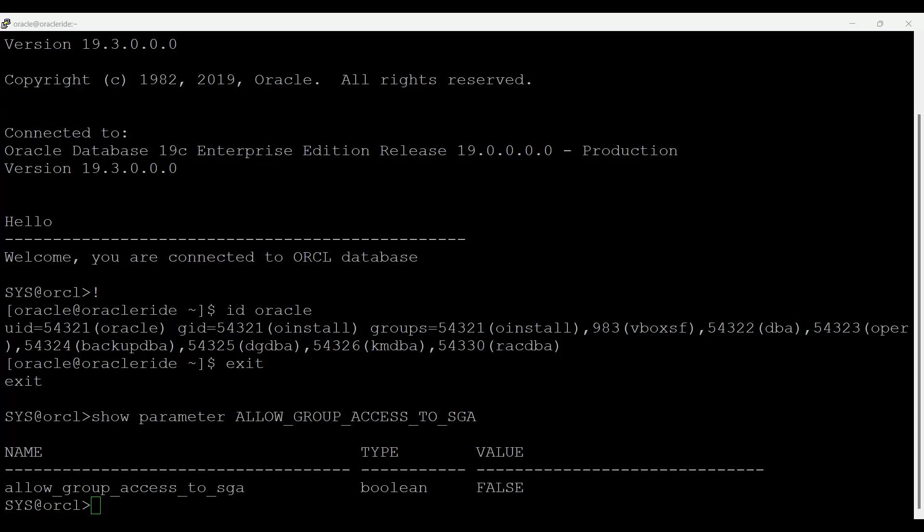In prior release, database shared memory was created with owner and group access. Now when this parameter is set to true, database shared memory is created with owner and group access.